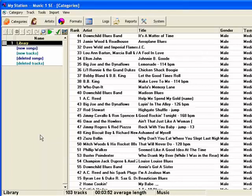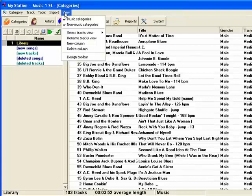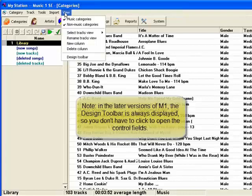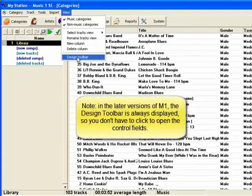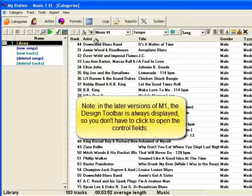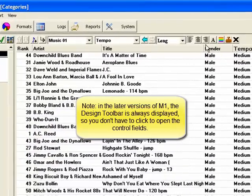Here's how you do mass changes to song cards. We'll need to go to the view menu and select design toolbar. When we do that, this toolbar will appear right here.